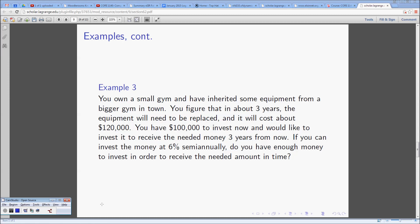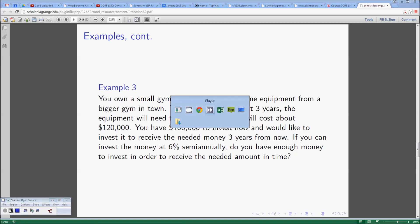Really, what this question is asking is will my one hundred thousand dollars grow to be one hundred and twenty thousand dollars in three years? Let's move on over to our spreadsheet.